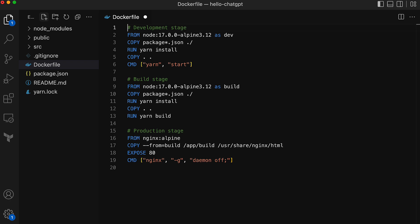One for development which we are going to use in the development stage or environment in our local setup, and the build and production stages are to build an image for production. The build stage is essentially an intermediate step for the production stage.